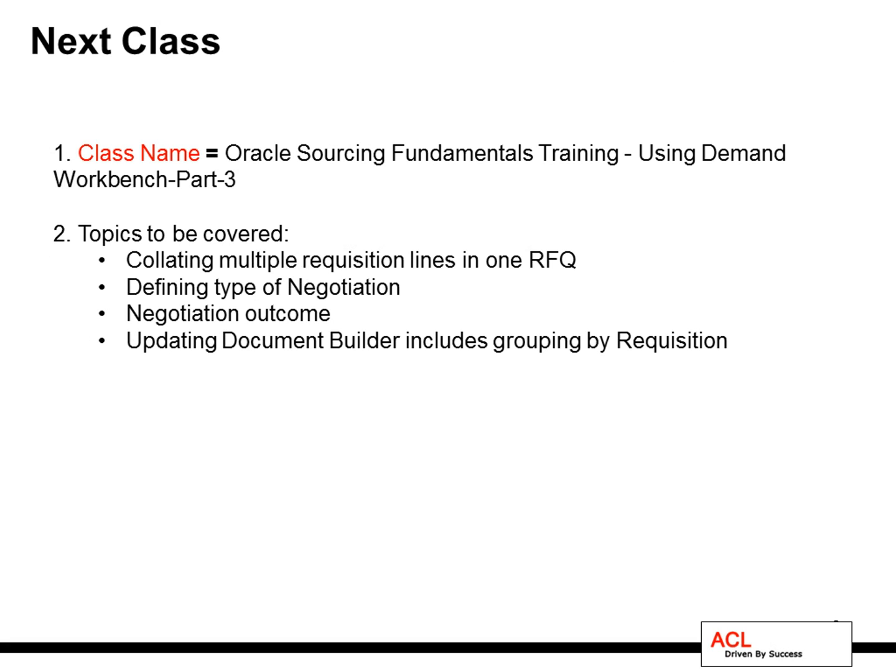As far as the next class is concerned, I will be demonstrating the demand workbench in Oracle Sourcing. And the topics to be covered in that class includes collating multiple requisition lines in one RFQ, defining type of negotiation, understanding the negotiation outcomes, and updating a document builder including grouping by requisition.